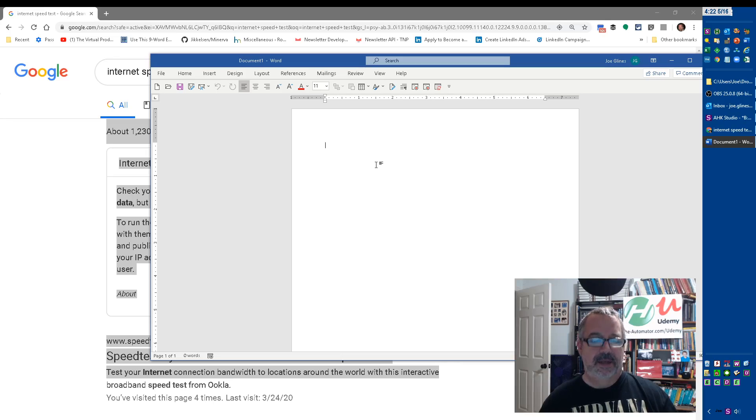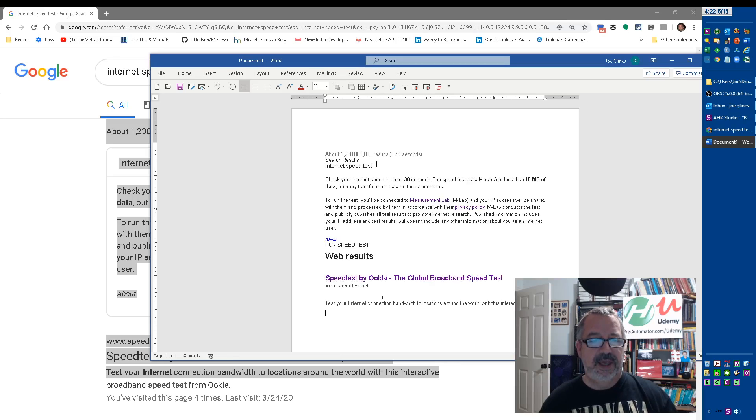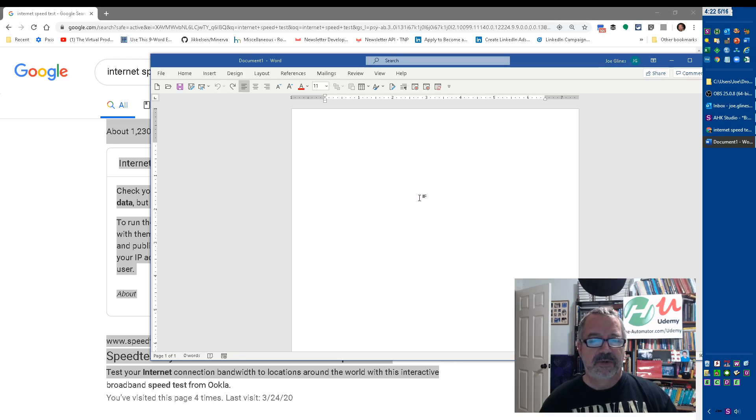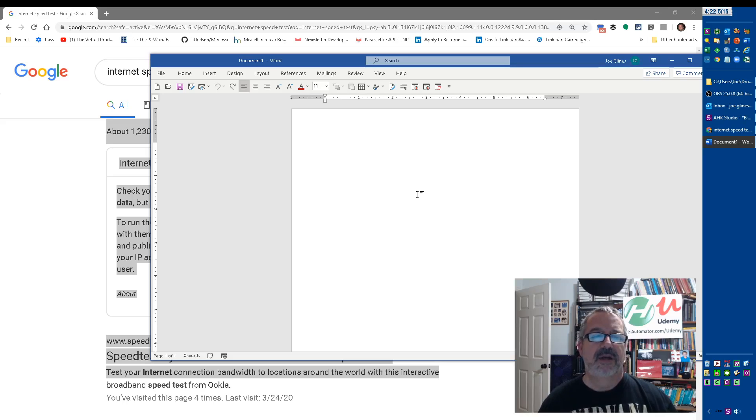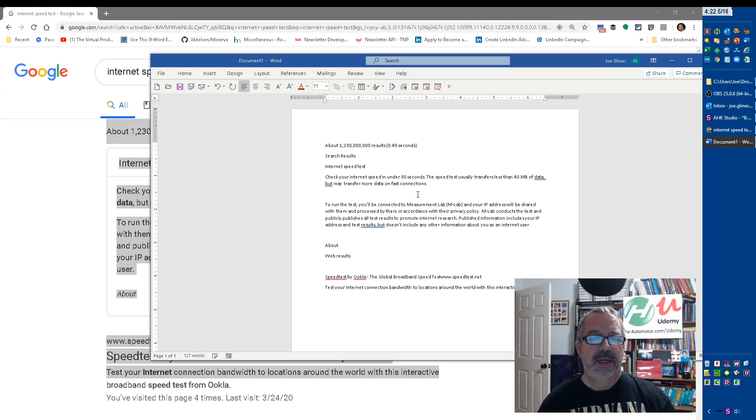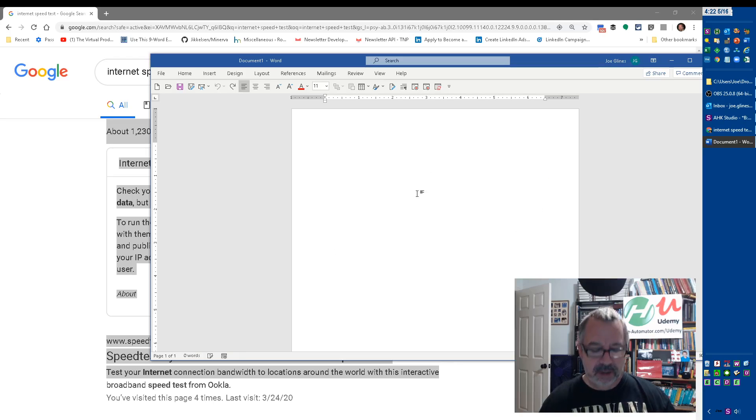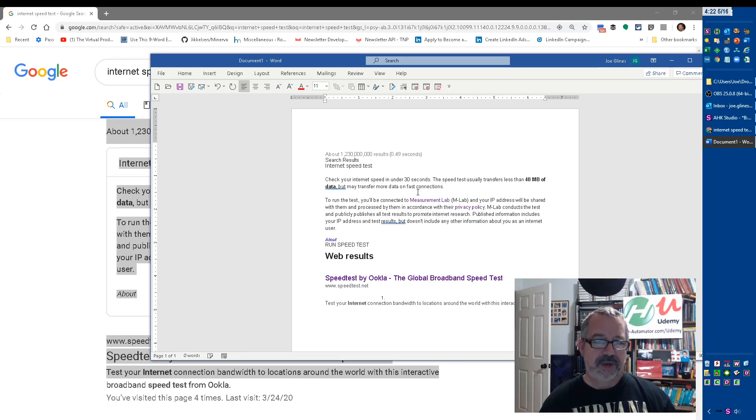If I hit ctrl+V, it's going to have all that formatting and color and links and stuff. What if I just want to paste the text? I can hit ctrl+G. That'll strip all the formatting out and paste the plain text. But look, I can still go back and hit ctrl+V, right? I didn't replace my clipboard.